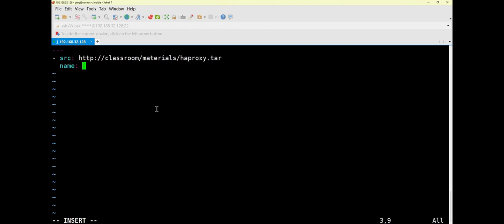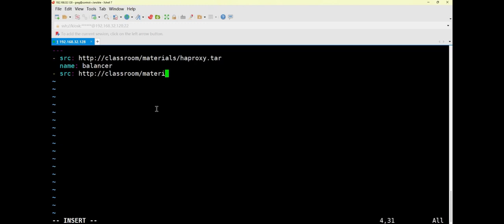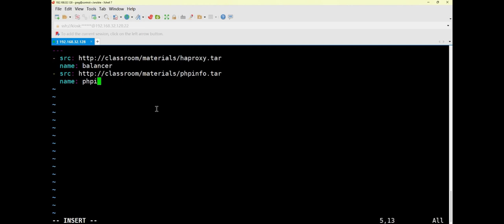HAProxy is mainly used for high availability and load balancing, so we name this role 'balance'. That's the first one. For the second one, the path format remains consistent — you can copy it or type it again. After writing the path, define the name as 'phpinfo'. These are the two software packages we need to install, with their paths declared and names defined.